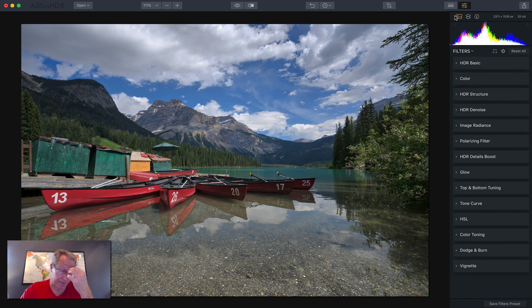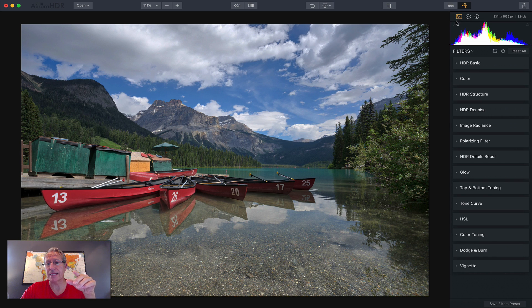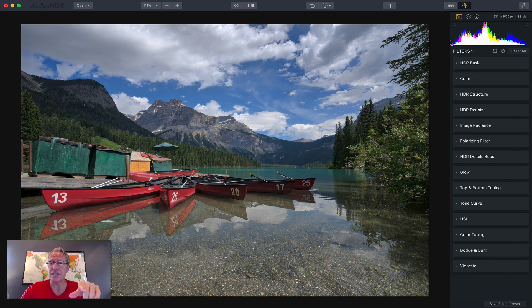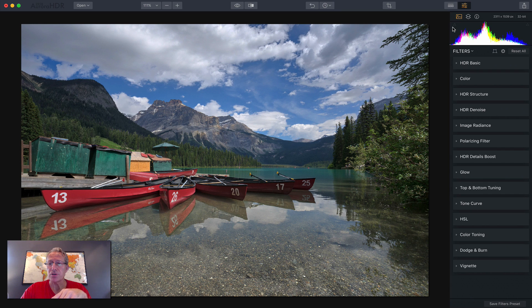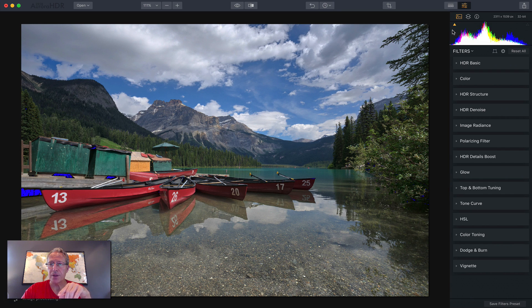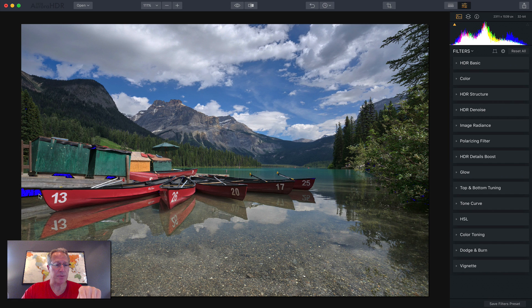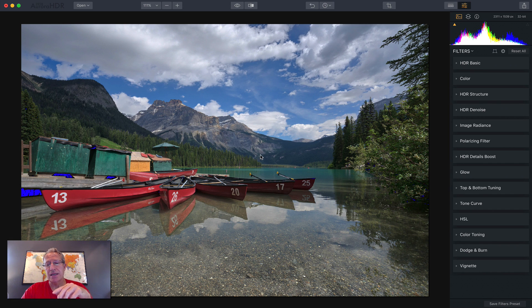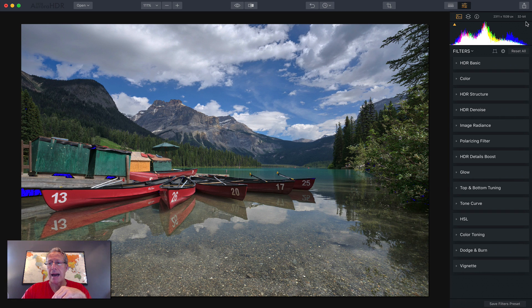This is the histogram. The histogram basically shows you the distribution of light in the photo. All the way to the left is dark and all the way to the right is bright. There's also these tiny little triangles. If you click them, you'll see that these sections lit up in blue over here. That will indicate sections that are just really dark, that are basically black.